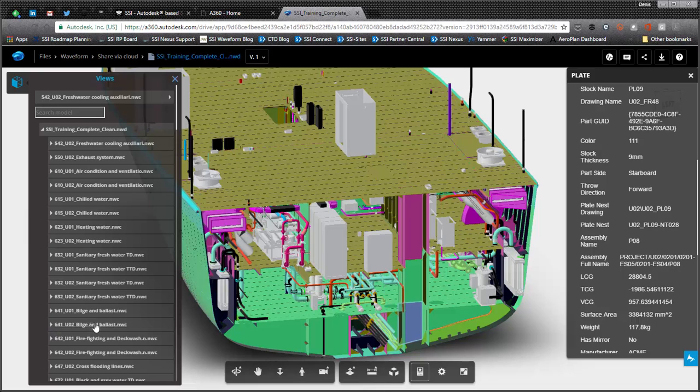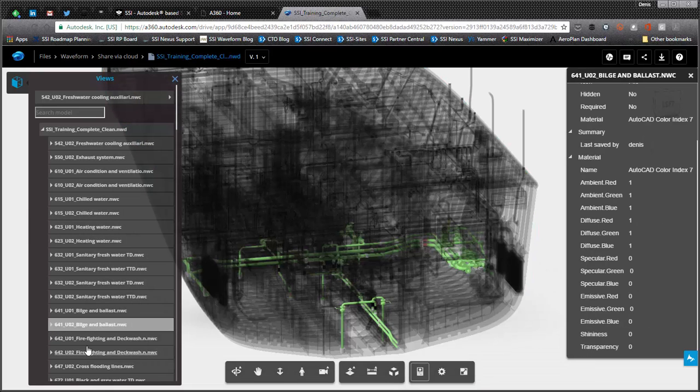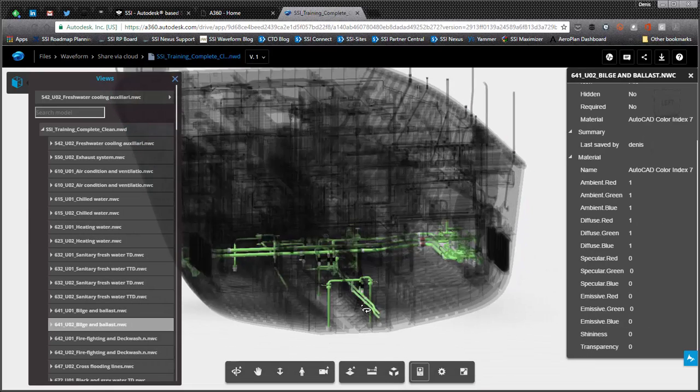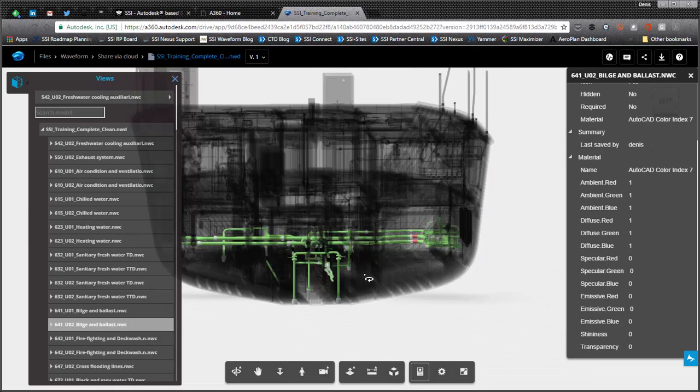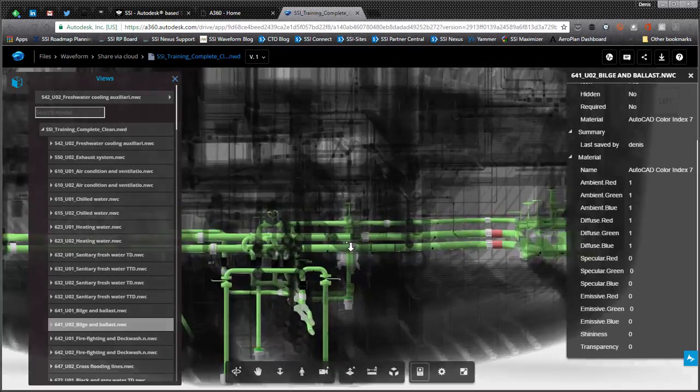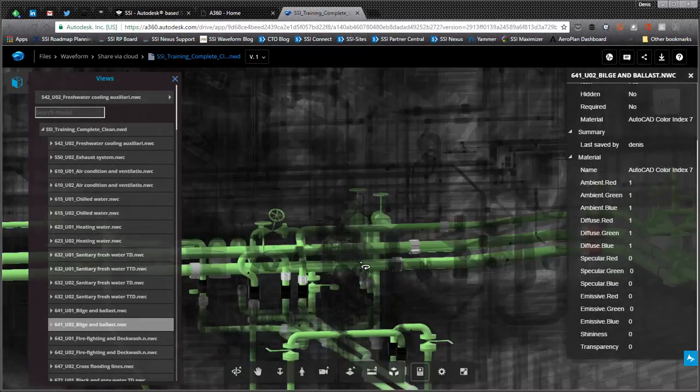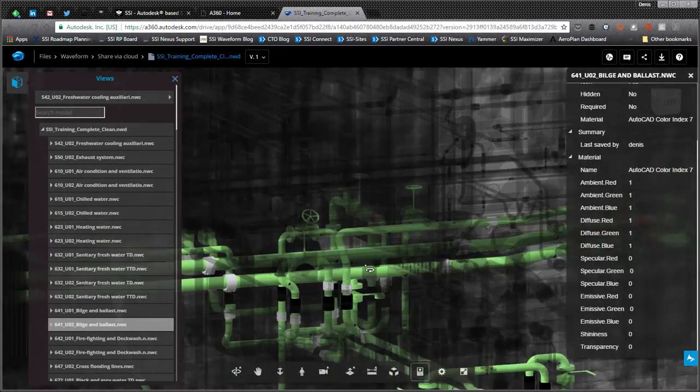So for example, if we want to look at the bilge and ballast system, you can see the bilge and ballast system in your project.